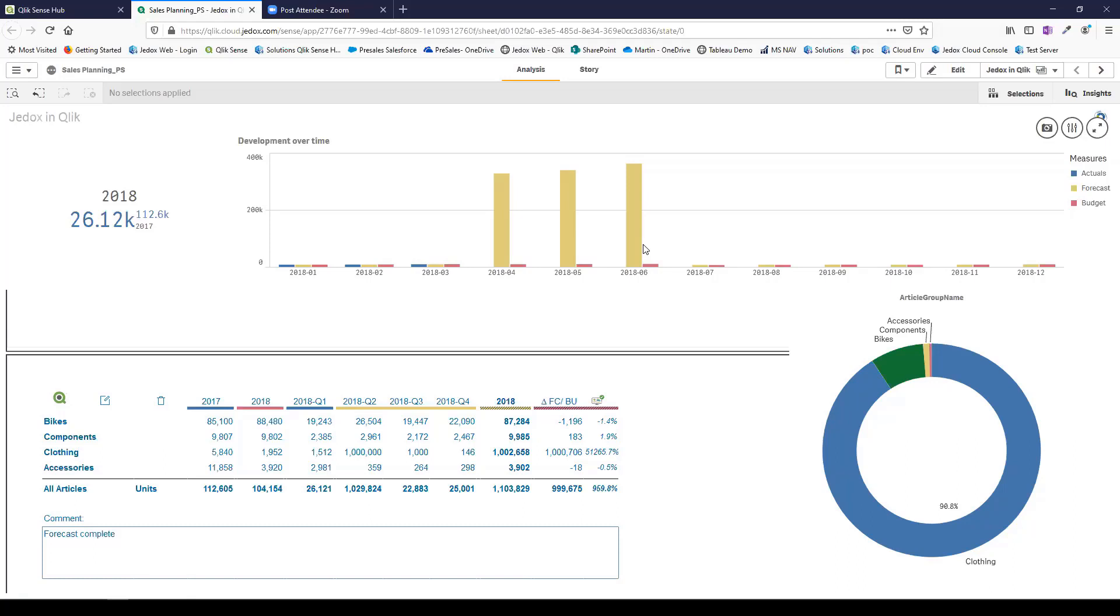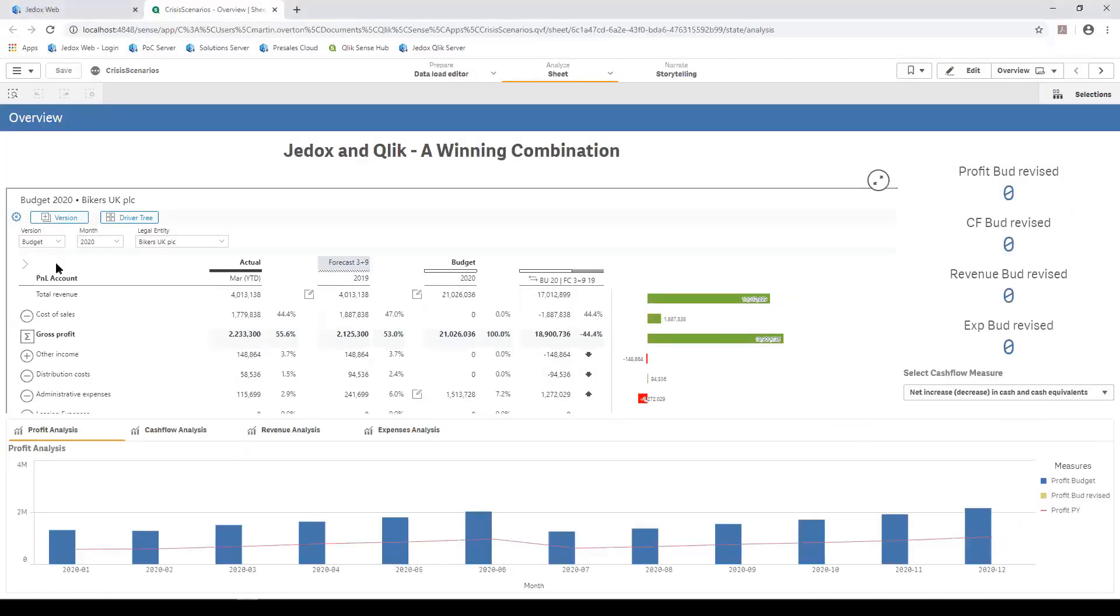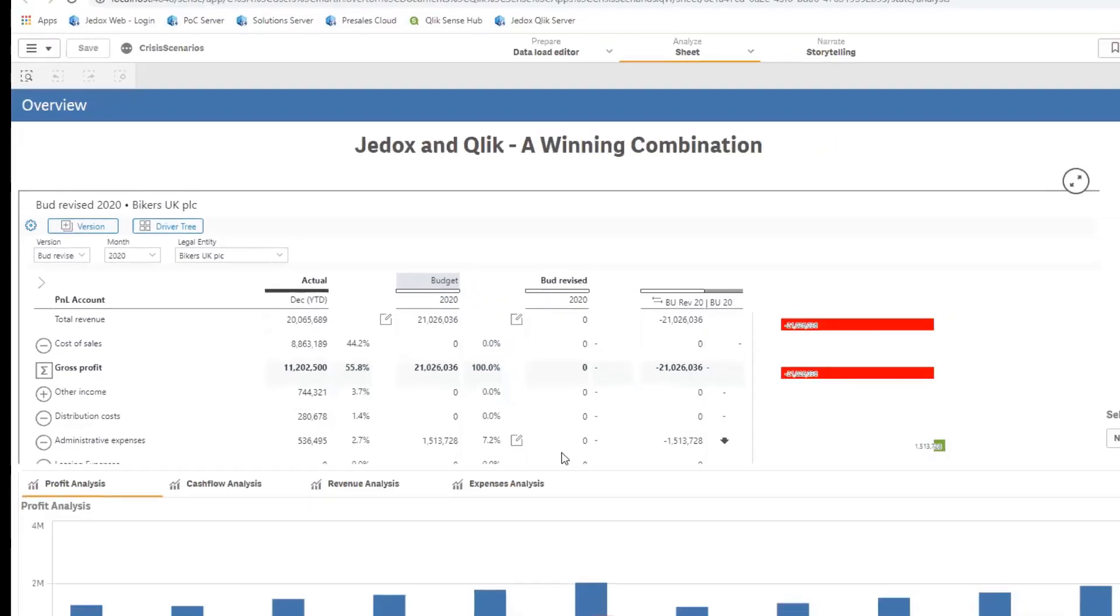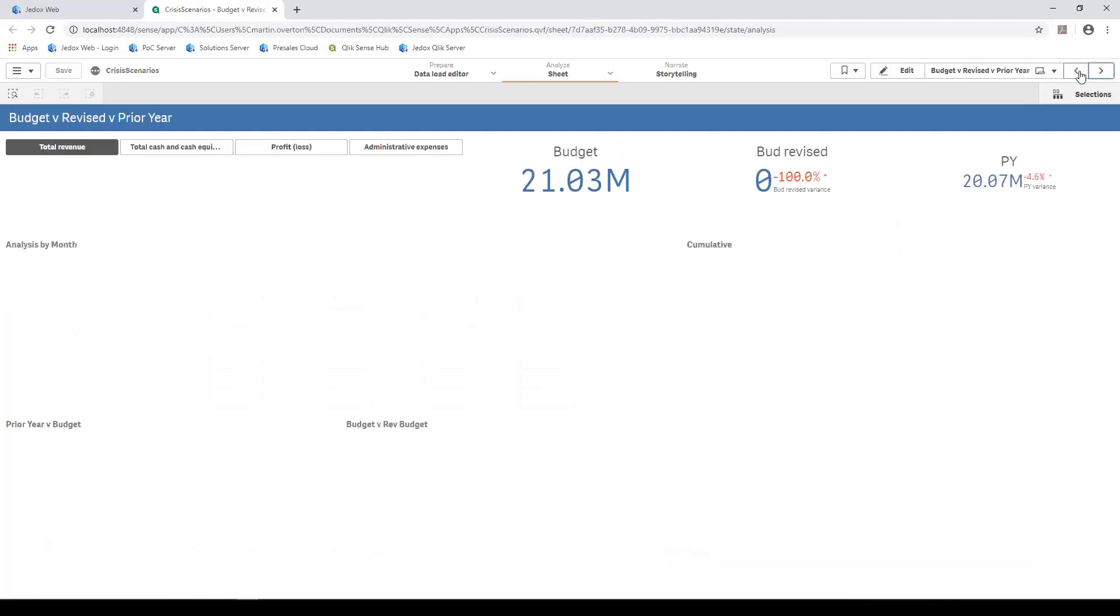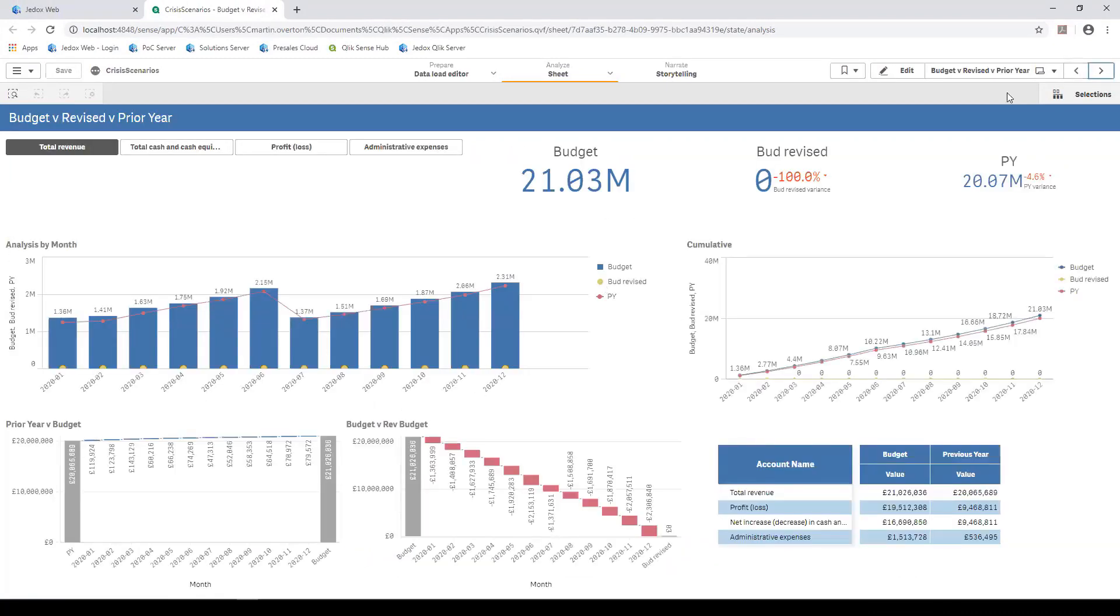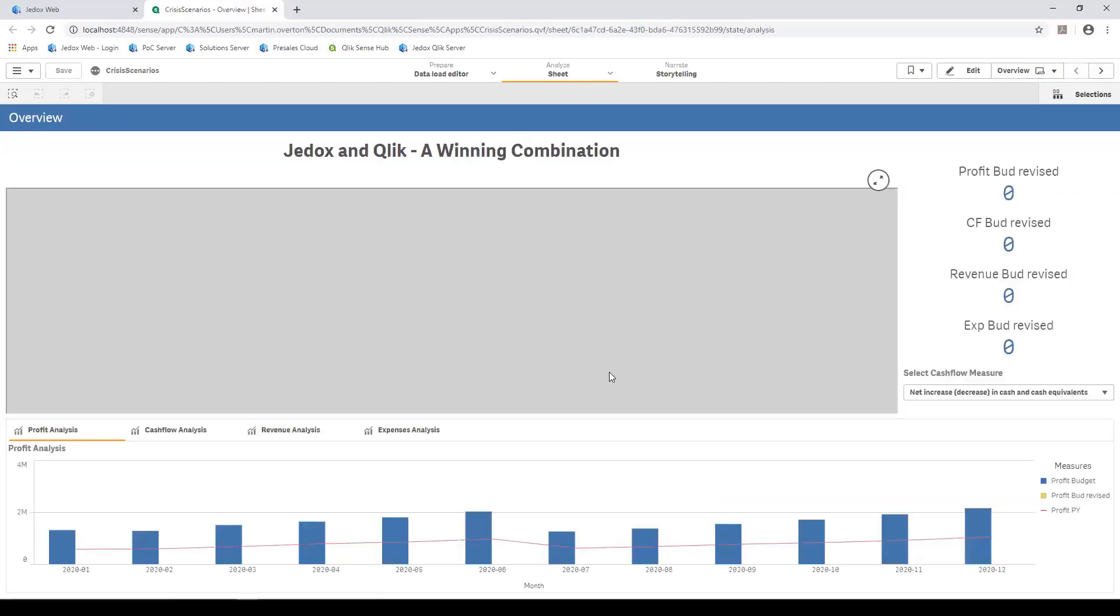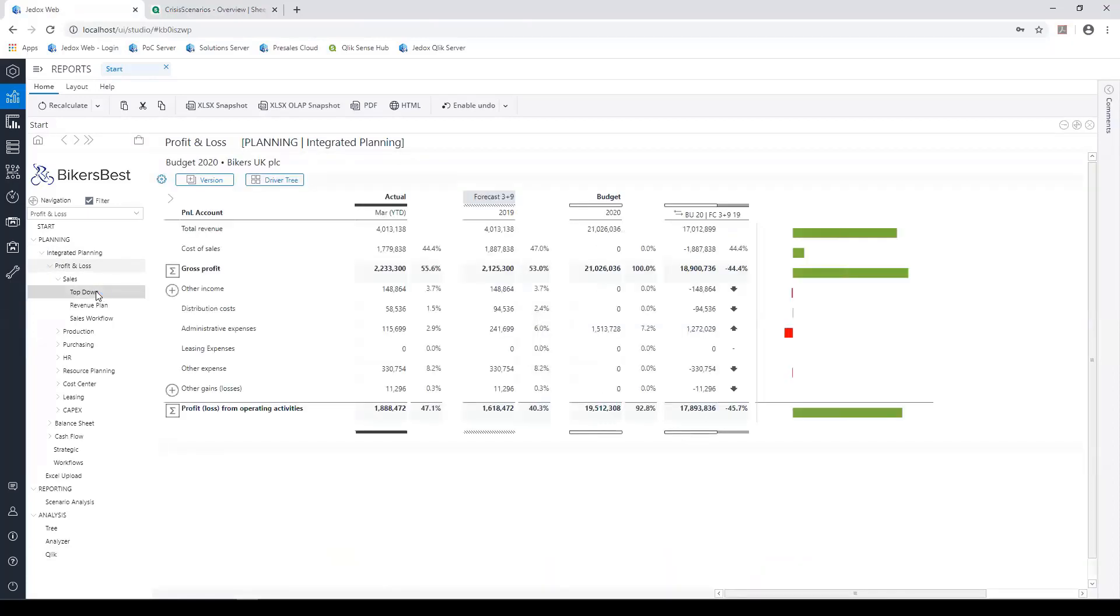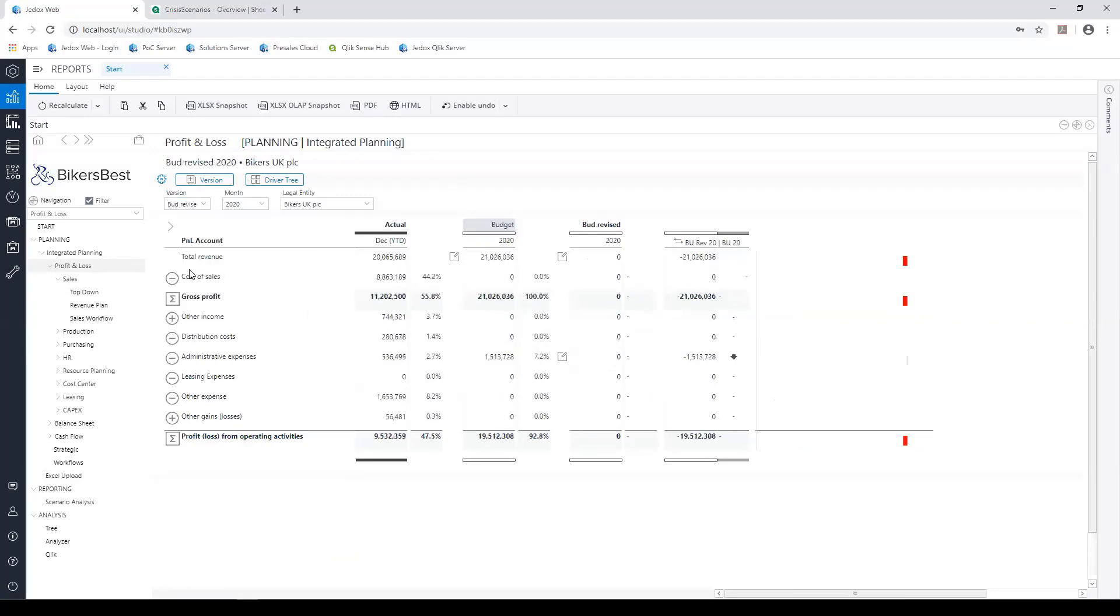That's a simple case of integration between the products. What I want to move to now is a more realistic current business scenario. We're looking at Qlik again, and this is Jedox running within Qlik. We have a budget and we have a revised budget, and currently there's no data in the revised budget. When we look at the other charts in Qlik, you'll see we have no data for revised budget. We're going to flip to Jedox now and look at that same simplified profit and loss report.